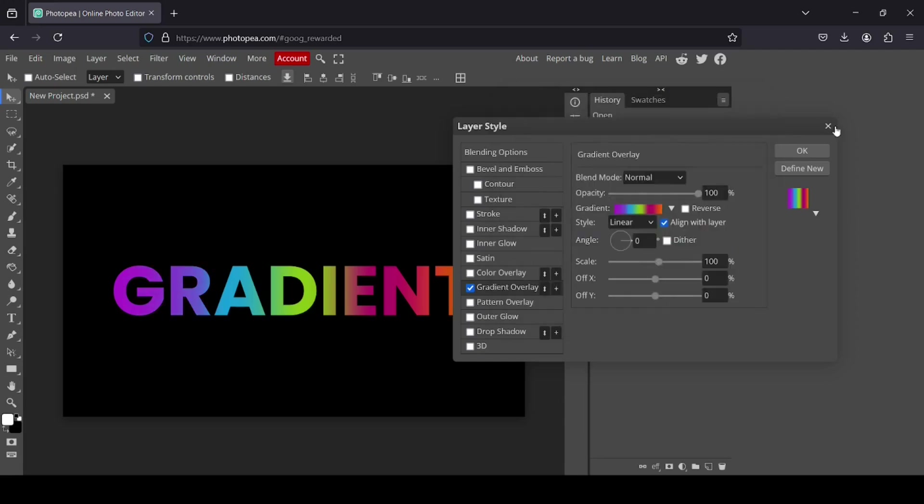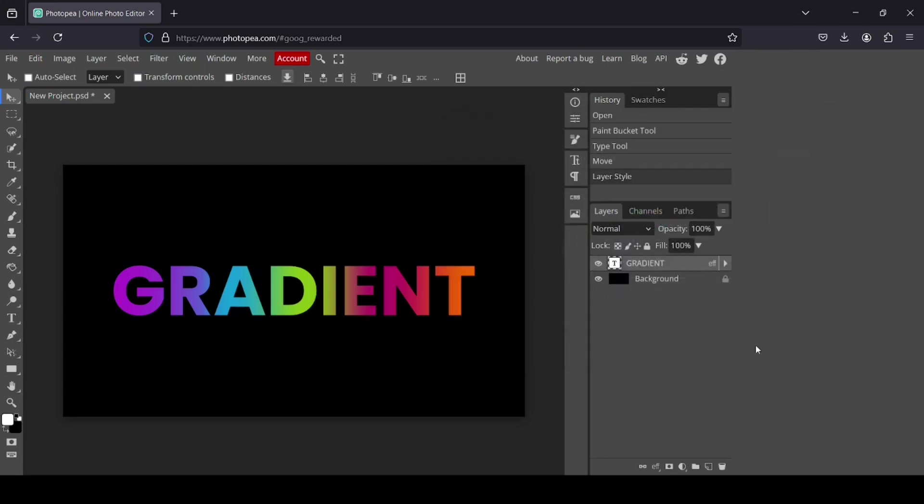And I'll press OK. And I'm just going to press OK. That's how you can create a gradient text in Photopea. Thanks for watching. Have a nice day. And till next time.